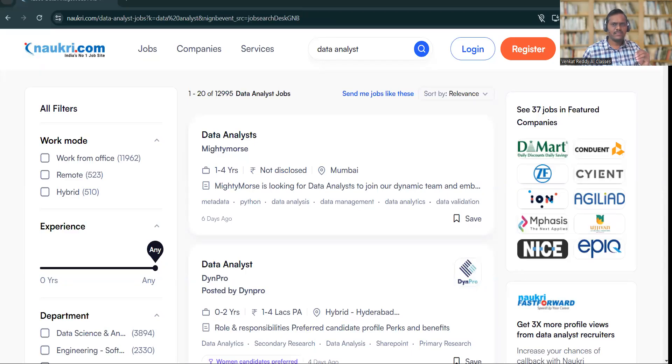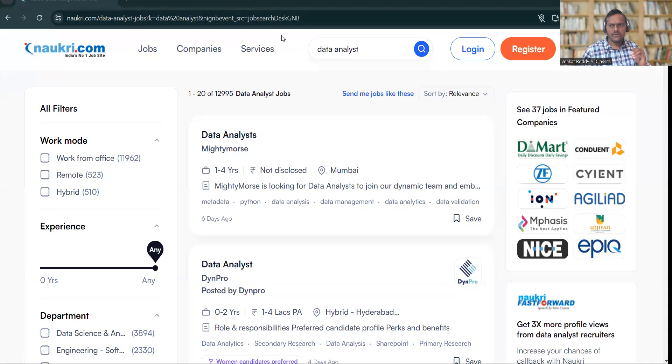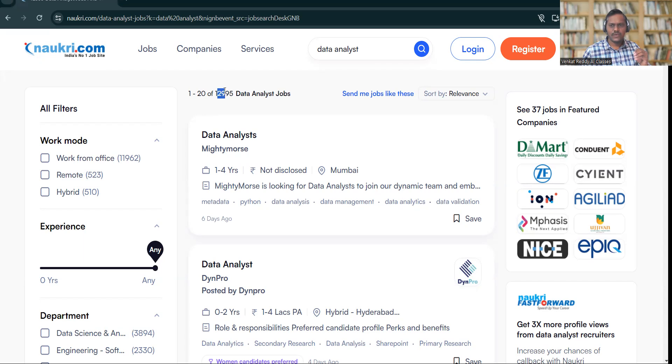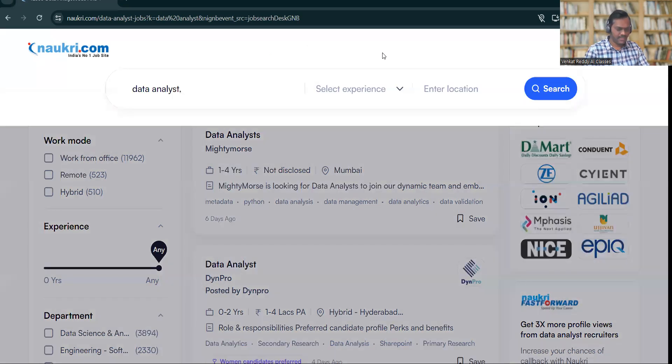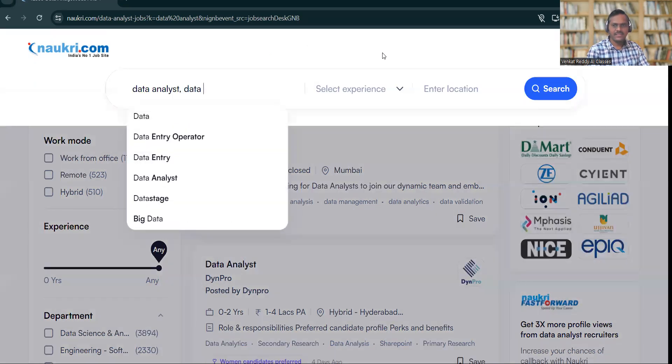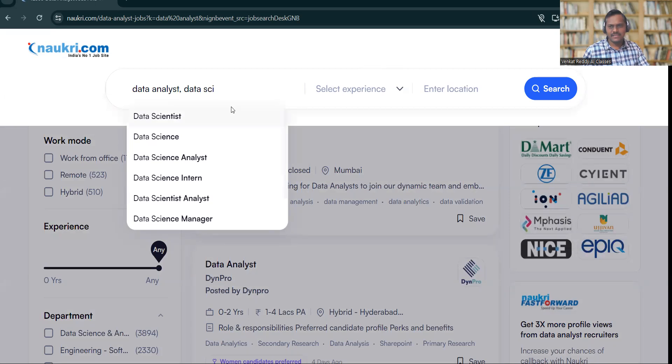I'm going to share a small trick with you. When you're searching for jobs on Naukri and you just type 'data analyst,' there are 12,995 jobs. If you search 'data analyst' and 'data scientist,' the